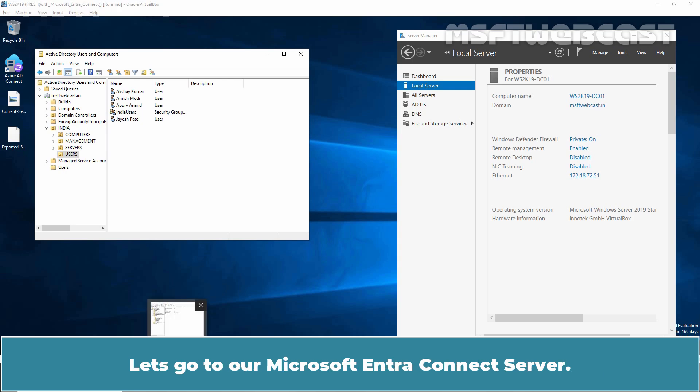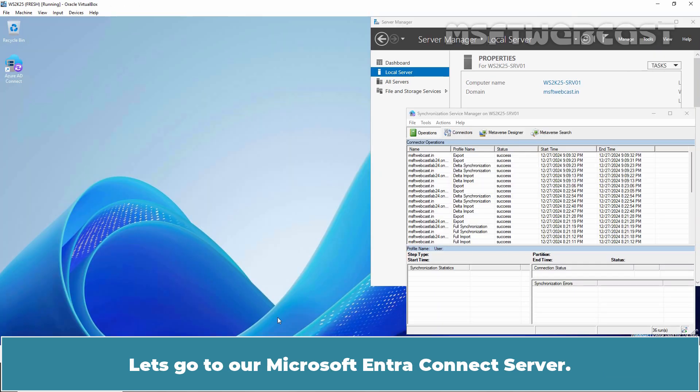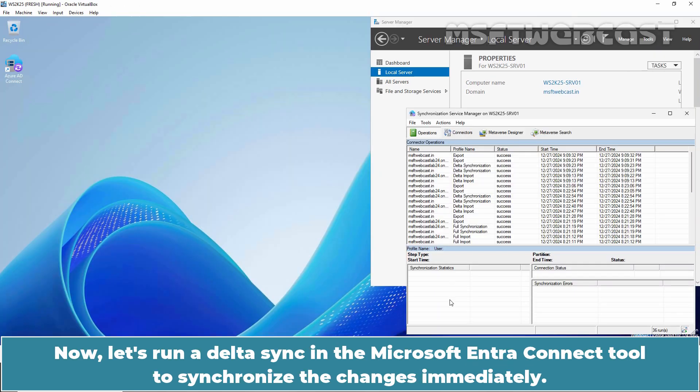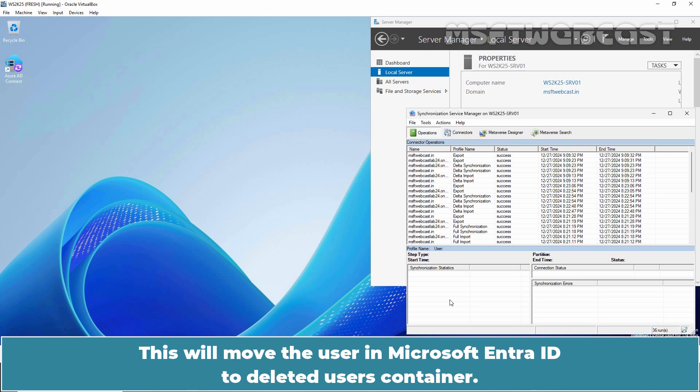Let's go to our Microsoft Entra Connect Server. Now let's run a Delta Sync in the Microsoft Entra Connect tool to synchronize the changes immediately. This will move the user in Microsoft Entra ID to deleted users container.